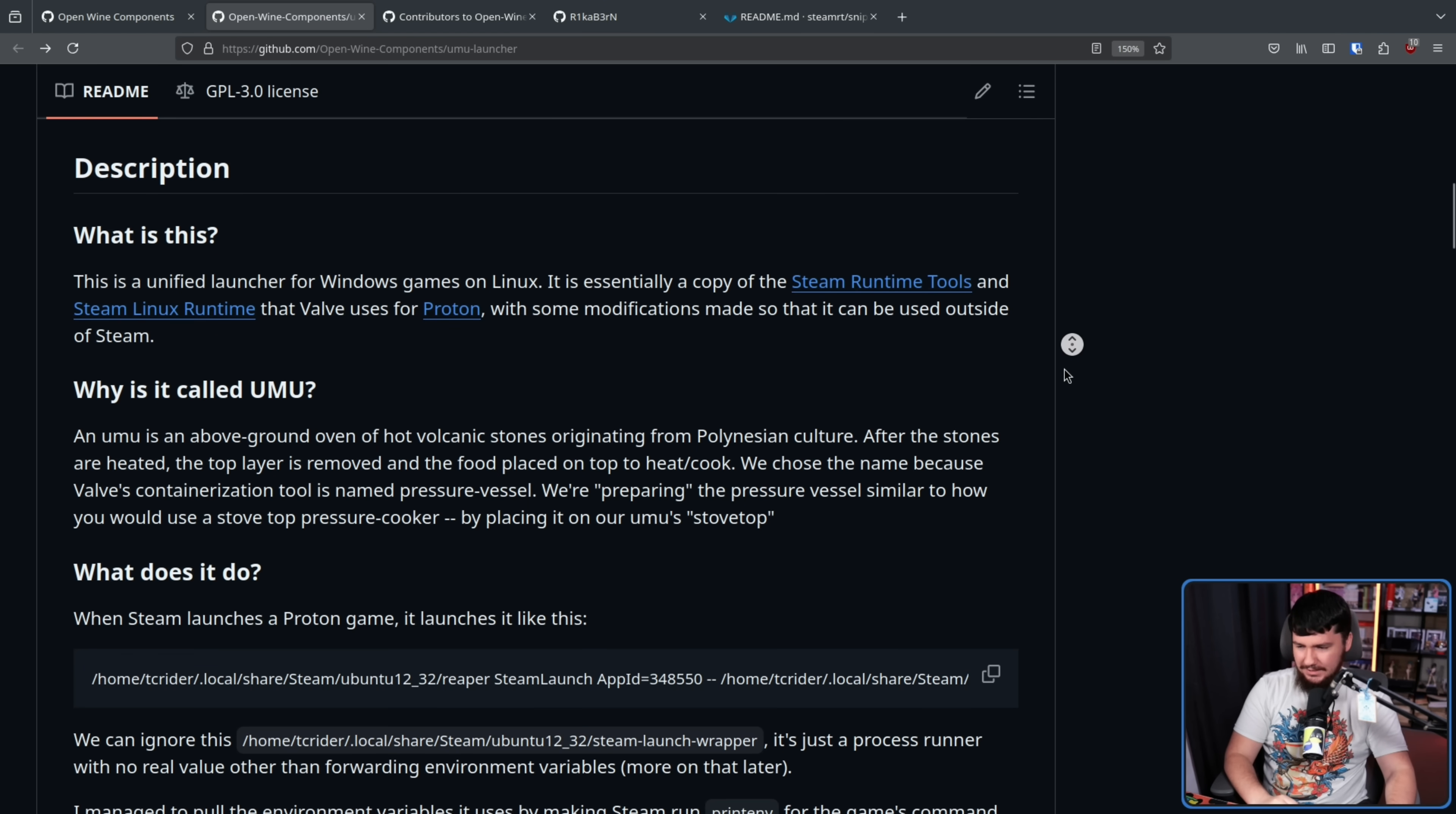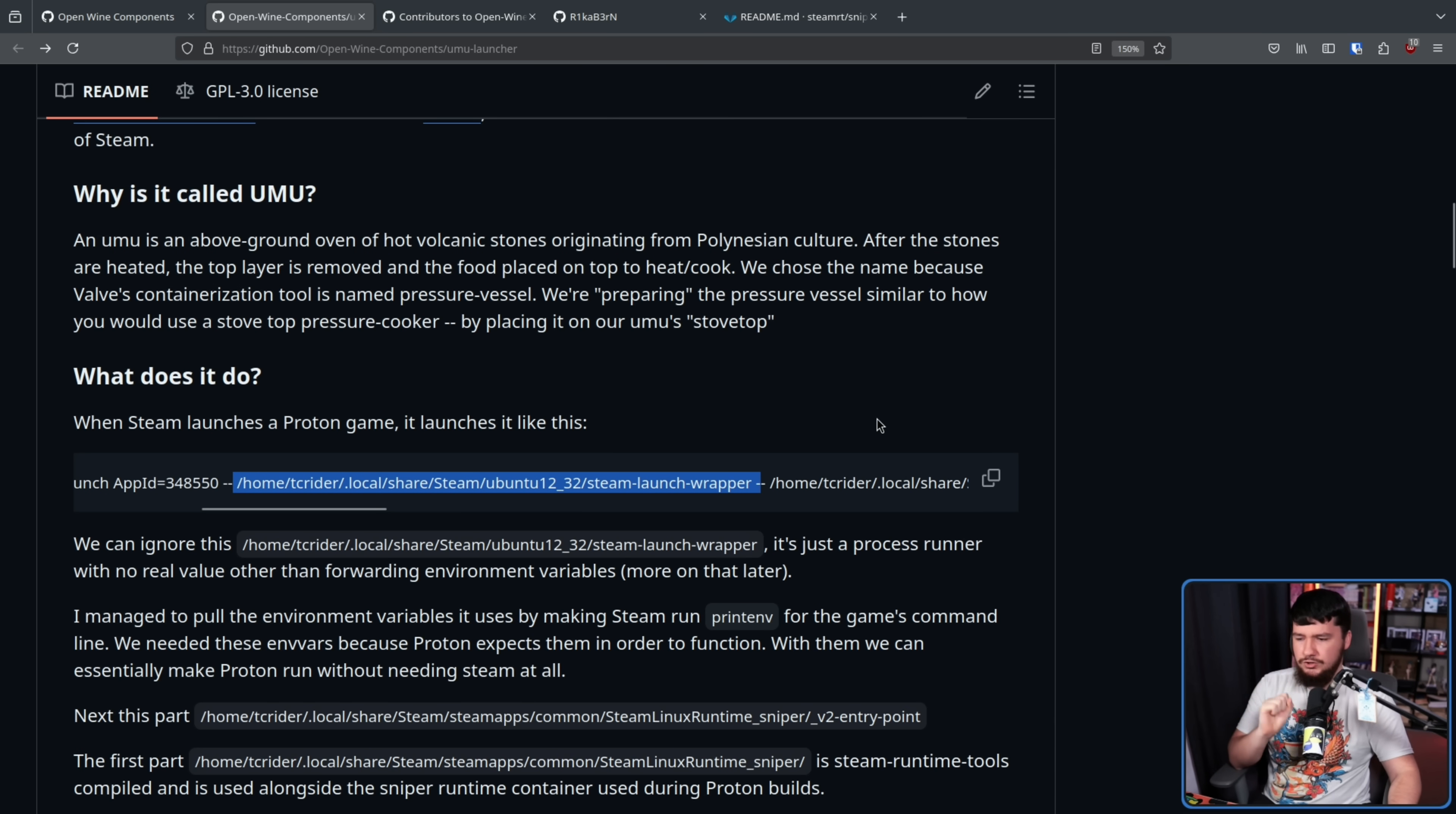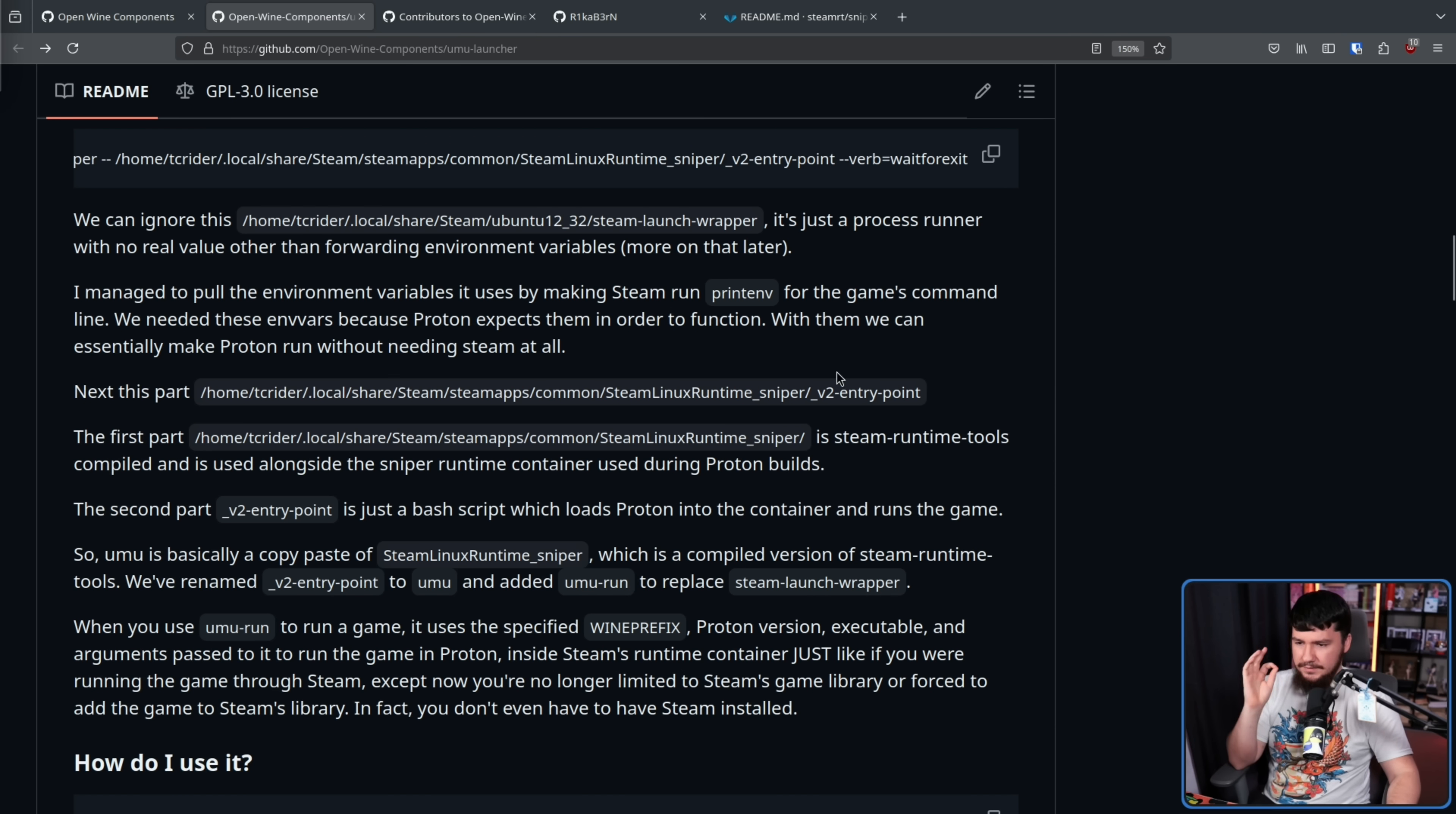And Umu is taking that and taking Proton and making it run outside of Steam. So this is what it does. When Steam launches a Proton game it launches like this. I will put the command on the screen because it's a long command. We can ignore the Steam launch wrapper. It's just a process runner with no real value other than forwarding environment variables. I managed to pull the environment variables it uses by making Steam run printf for the game's command line. We needed those environment variables because Proton expects them in order to launch.